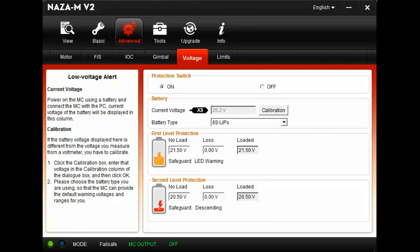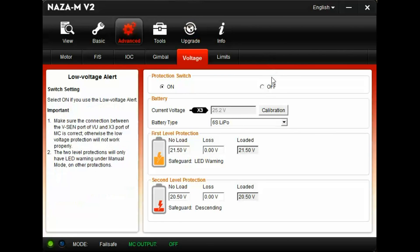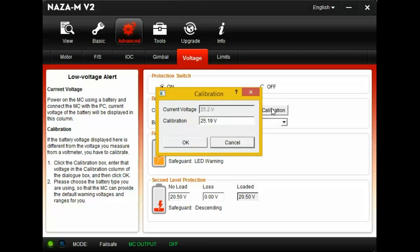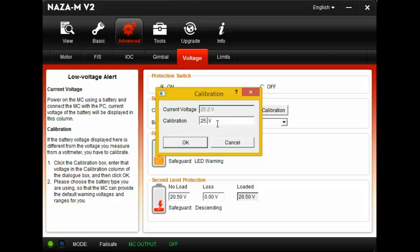To the far right, you will see the calibration button. Click calibration. This will open up a new dialog box. To the right of the calibration, enter the voltage you read with your voltage meter or battery checker. Click OK.